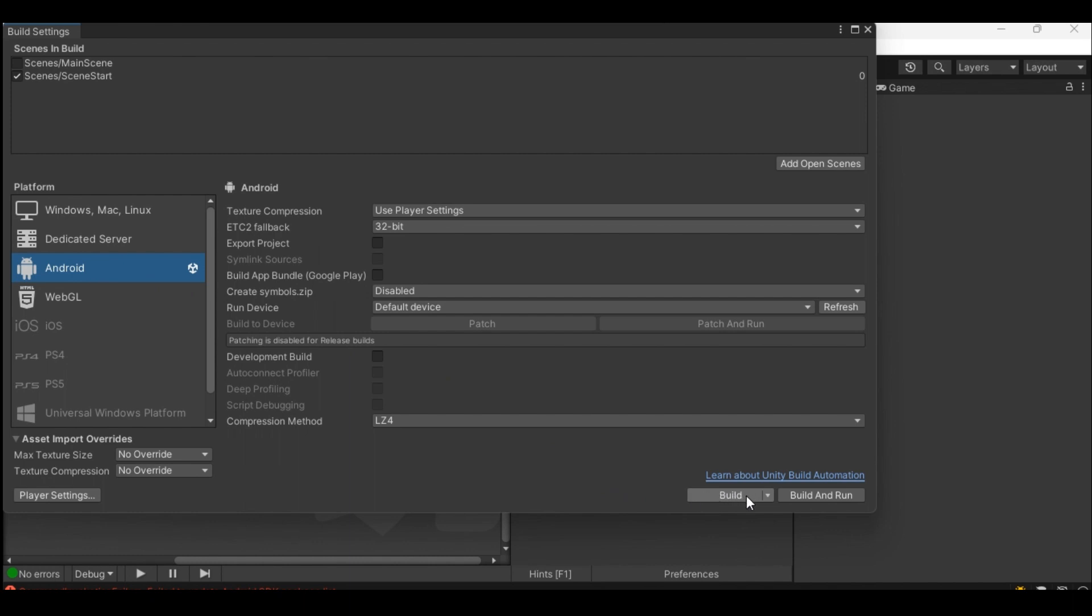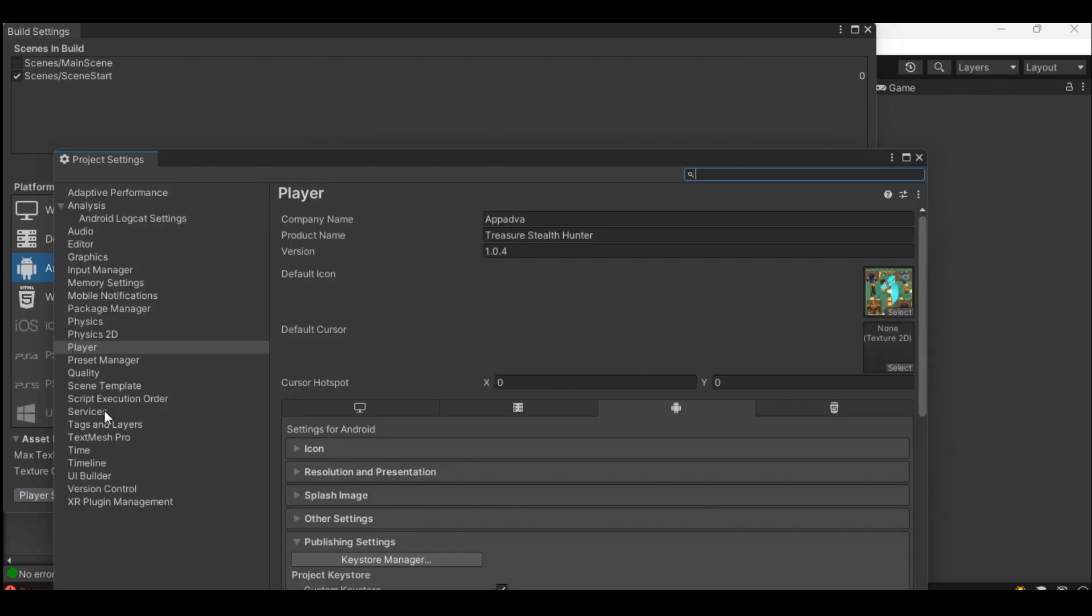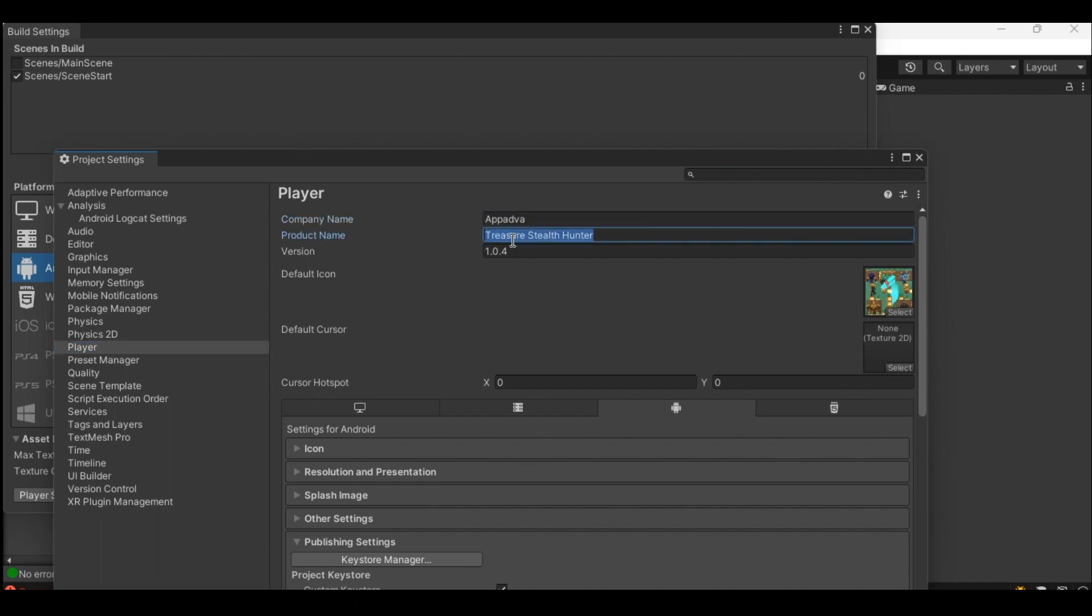But before that we need to define everything about our Android project by clicking on player settings. Click on player on the left pane which will show all the information Unity needs to know for Android export. Give your company name, product name and the version for Android export.